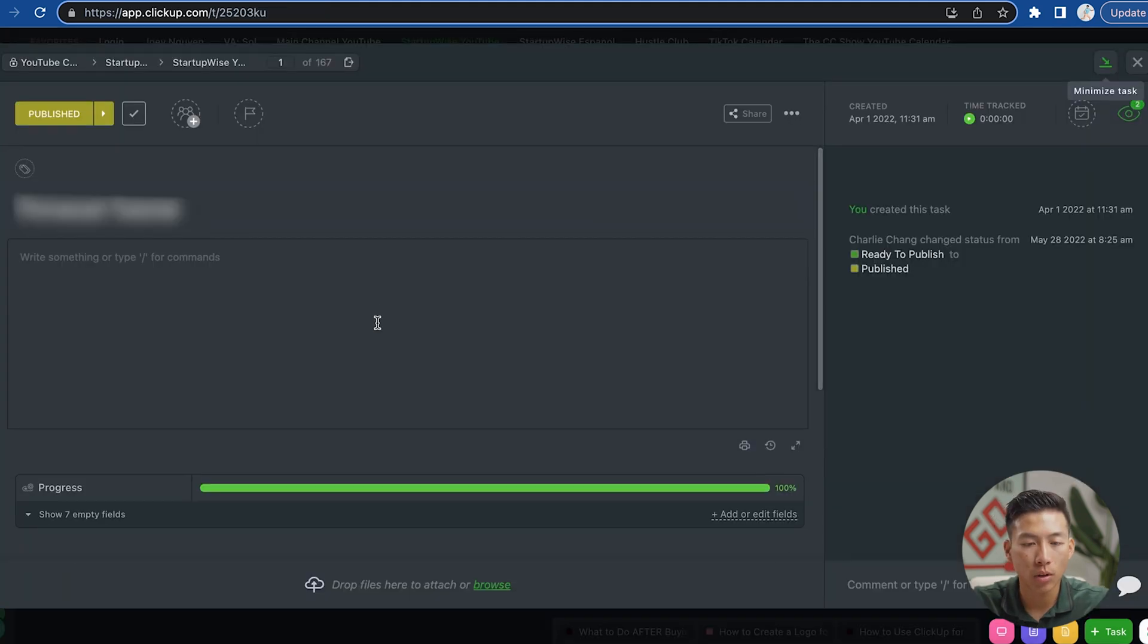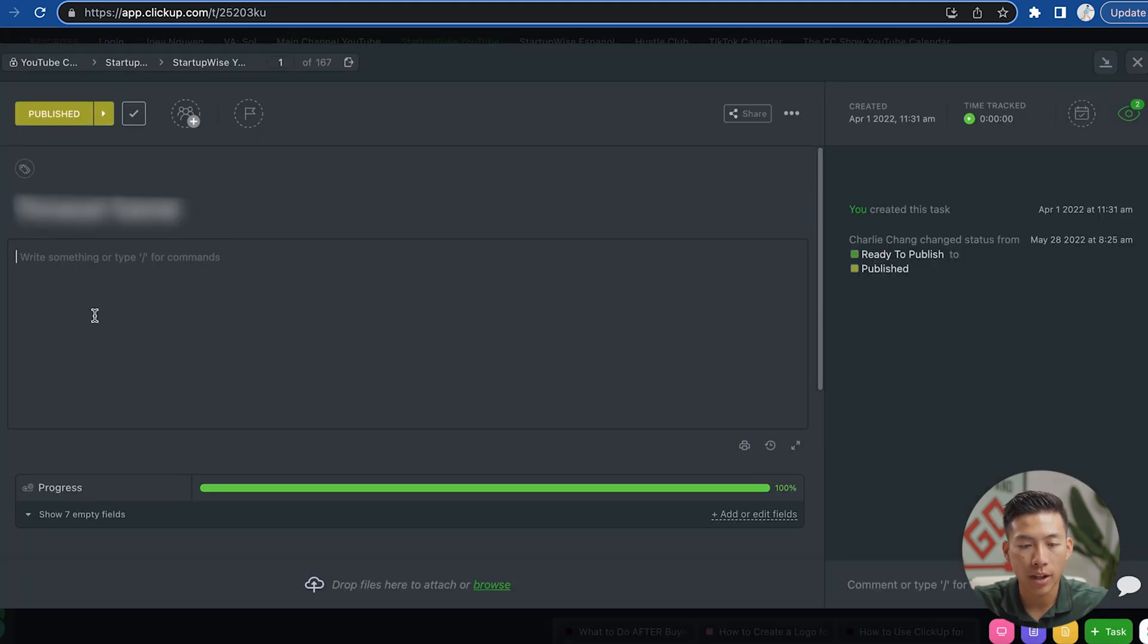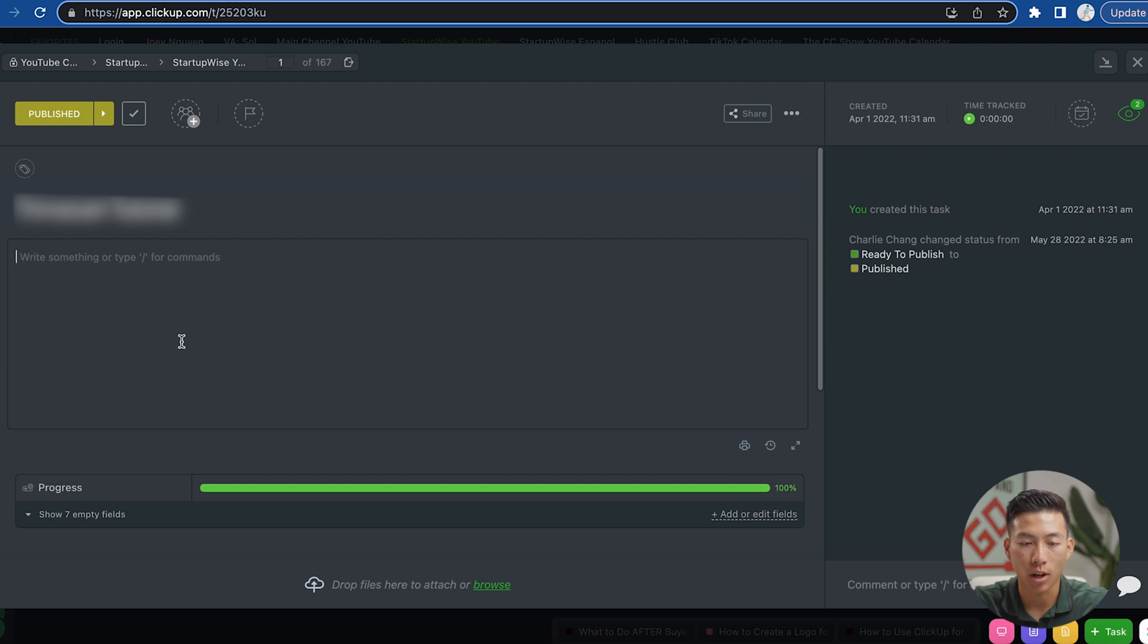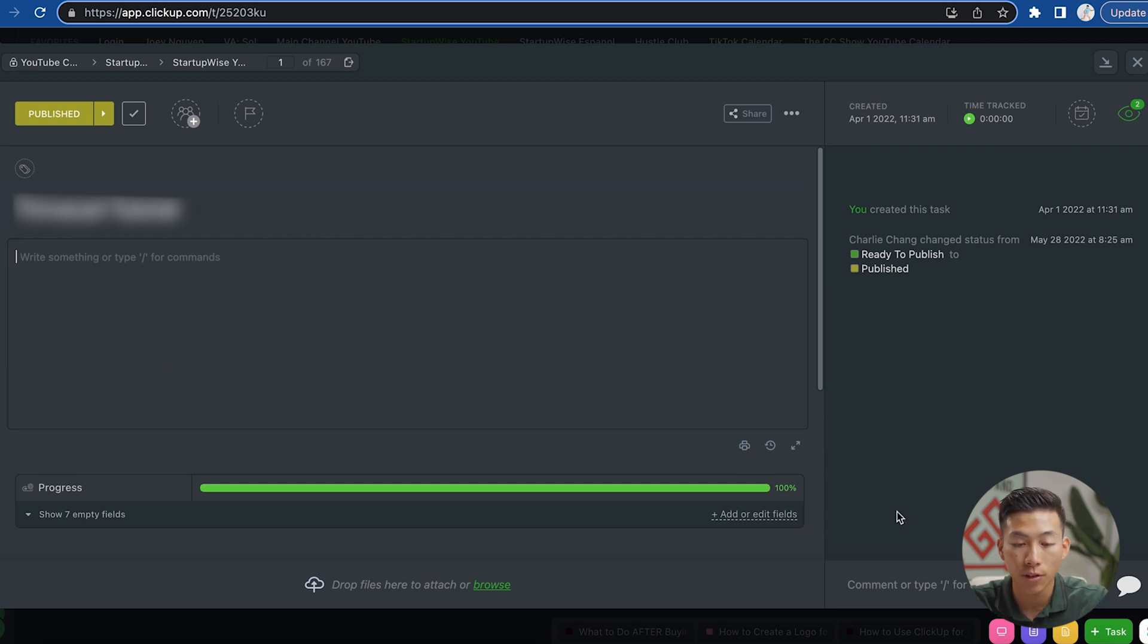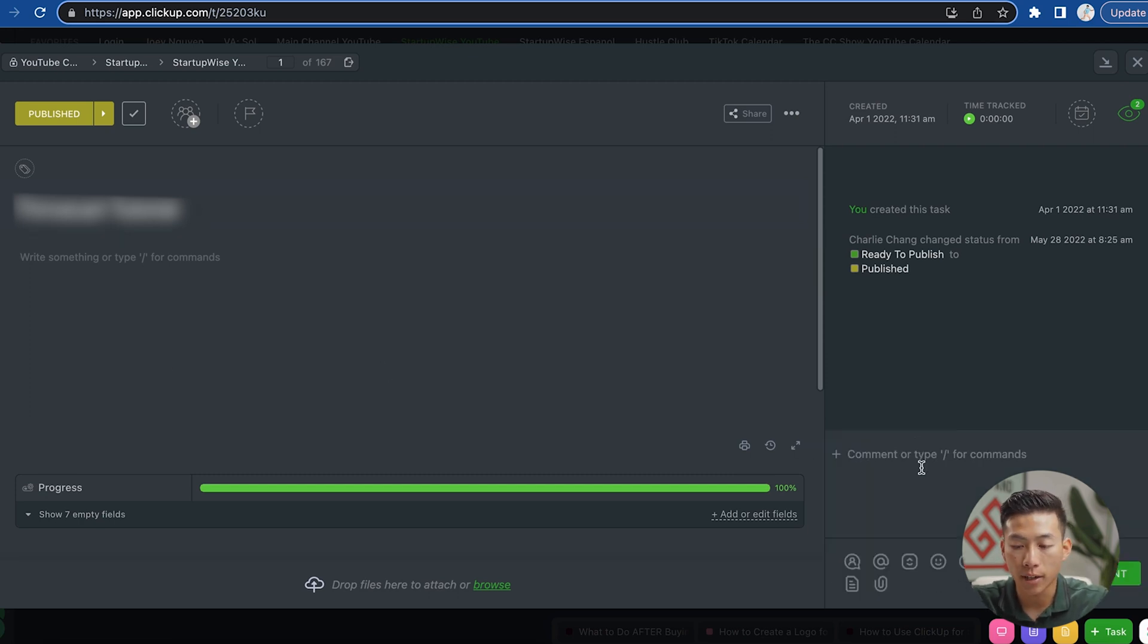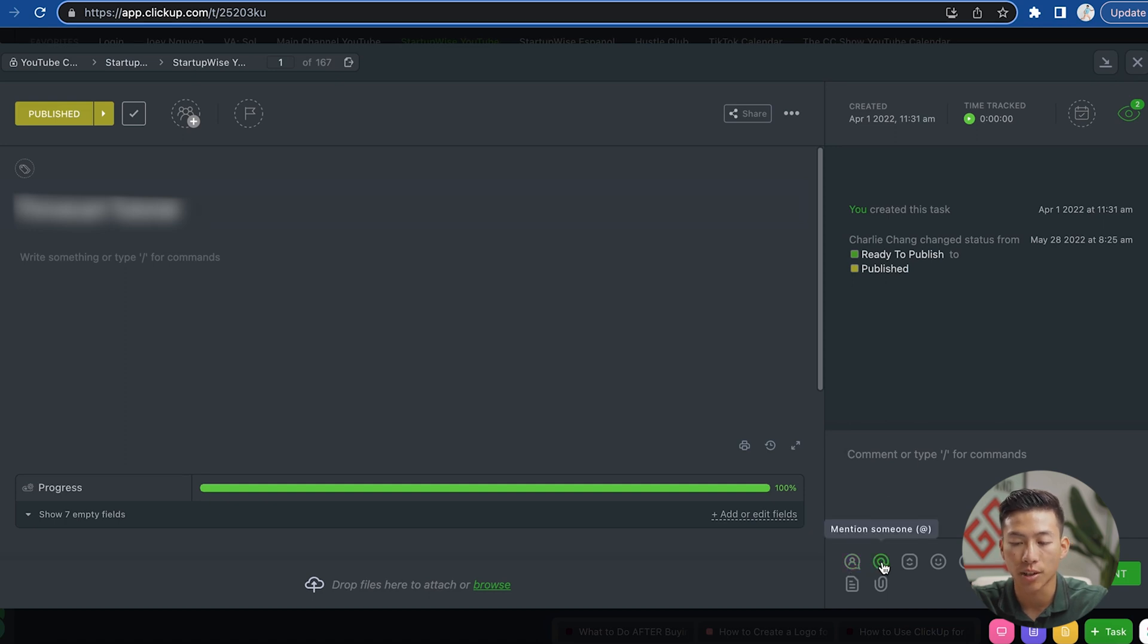Now, if I go into one of the tasks, for example, I can go ahead and write something in the description here. So I can write some instructions for anybody that's assigned to the video, for example. Right here, I can also comment on the task.